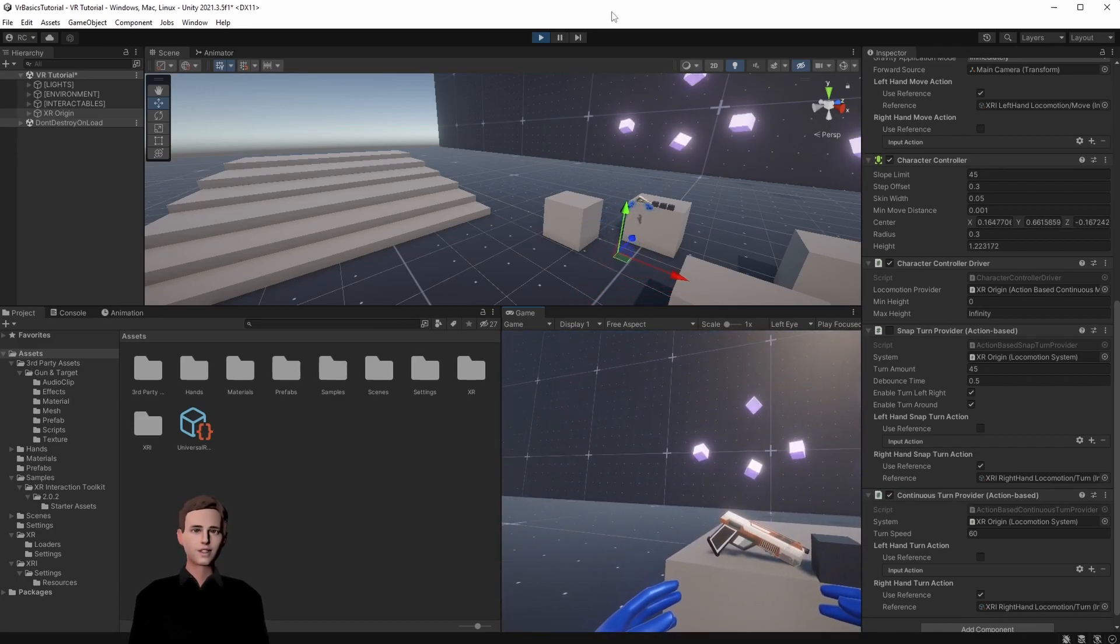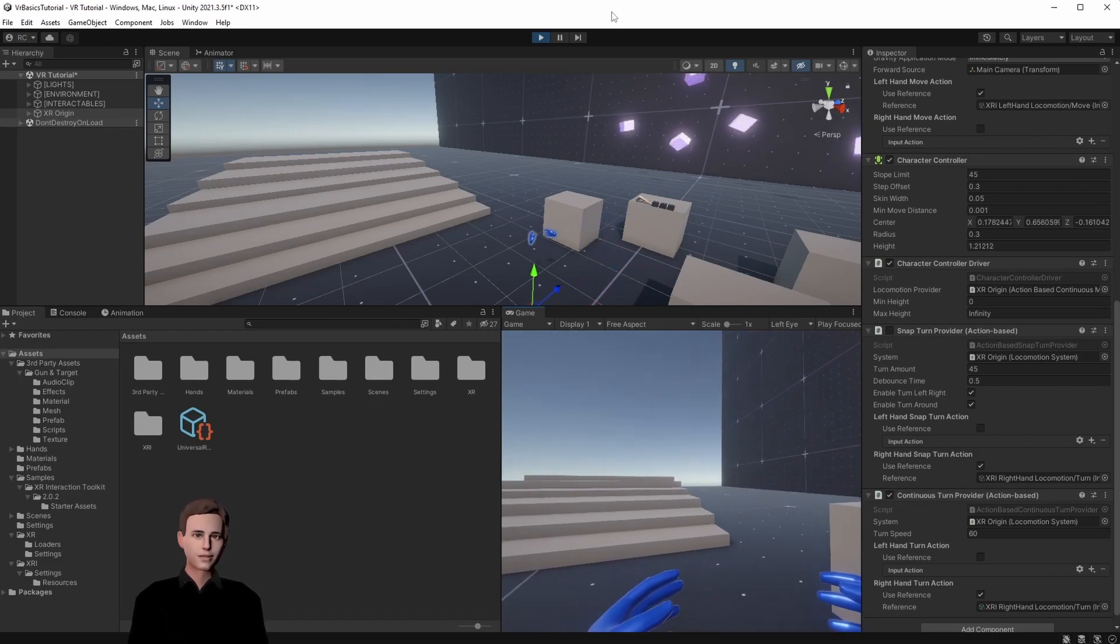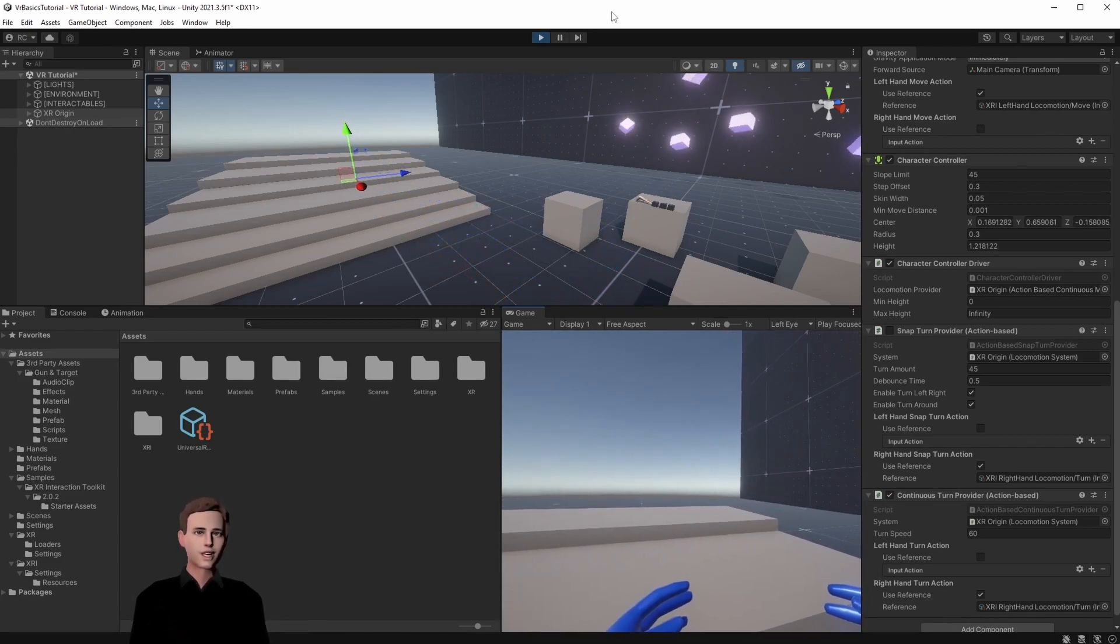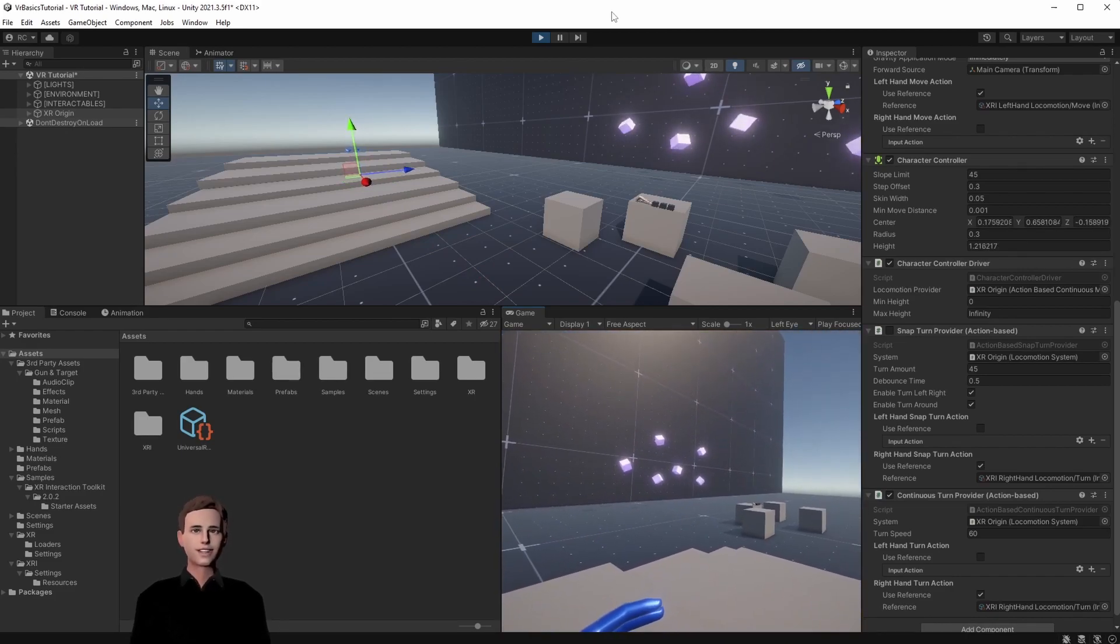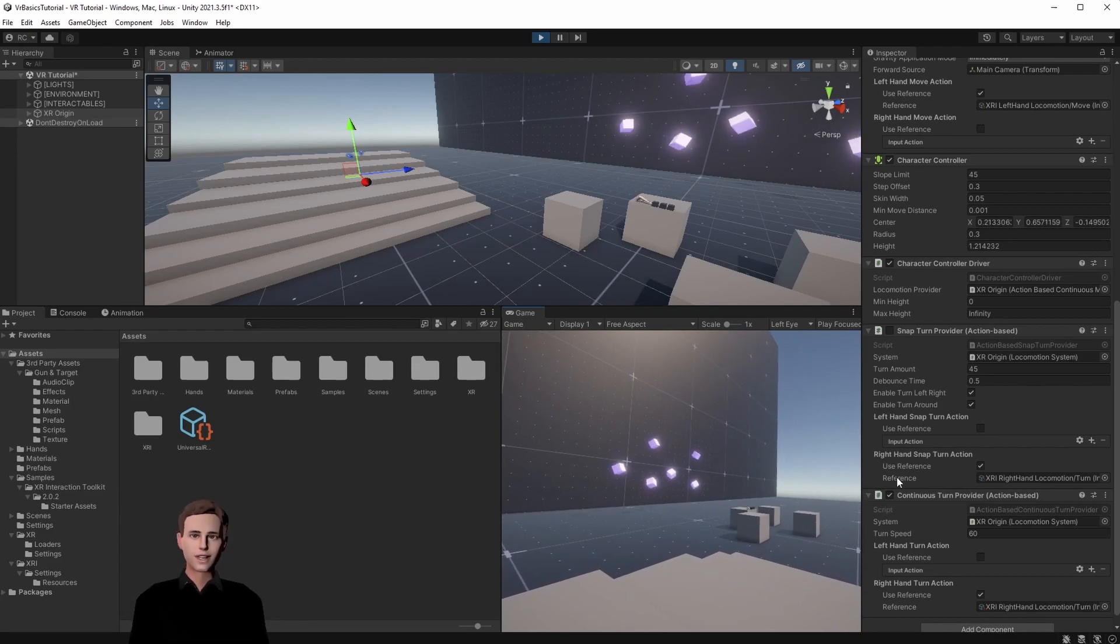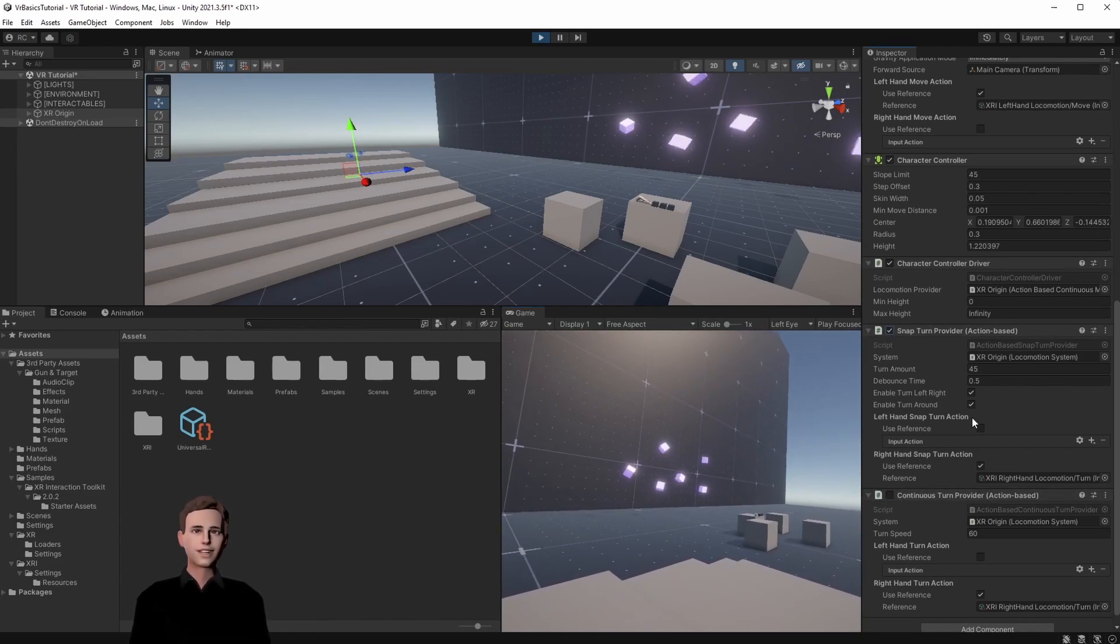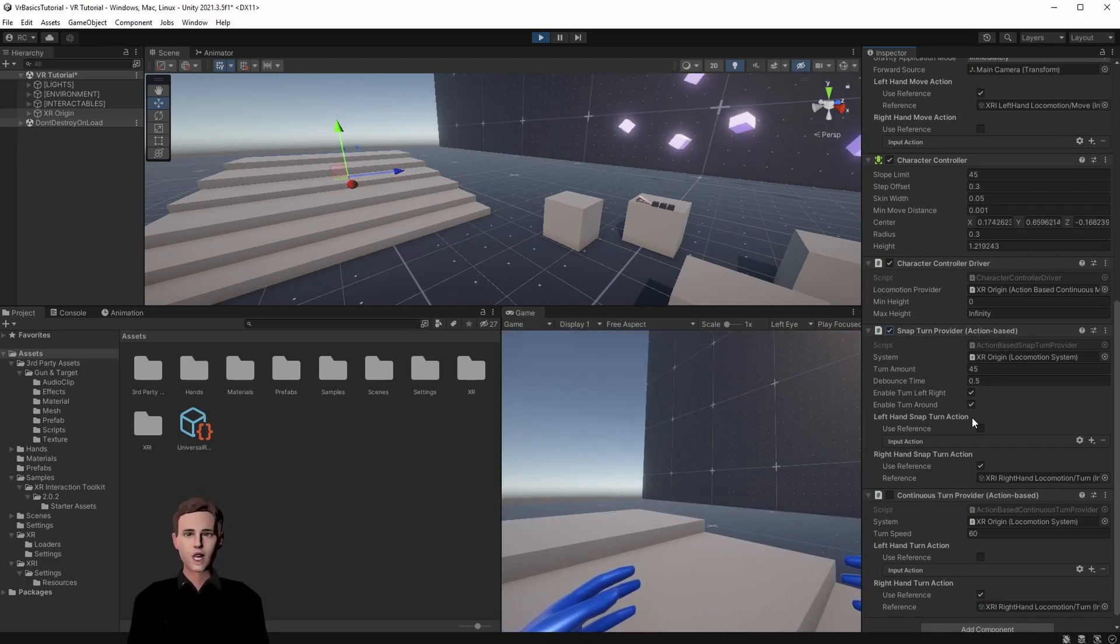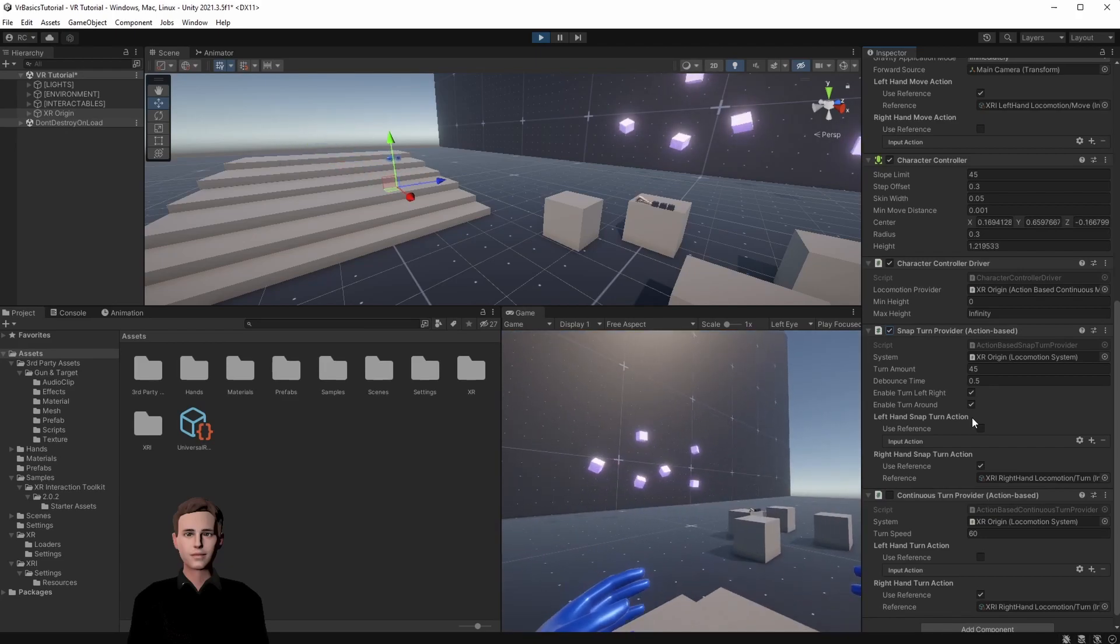As you may notice you get a little bit of a headache or get cyber sick. This happens to many people that's why most games use the snap turn. Let's now test the snap turn. We are just going to disable the continuous move provider and activate the snap turn provider and test this again. As you can see we have a snap turn now.